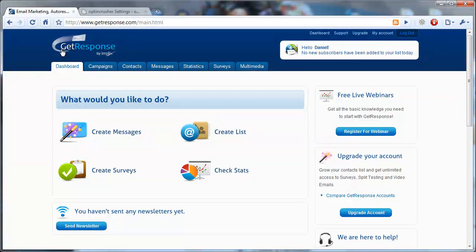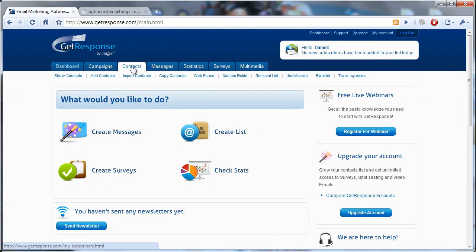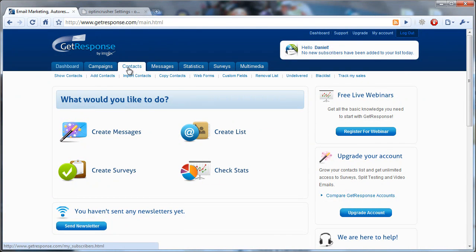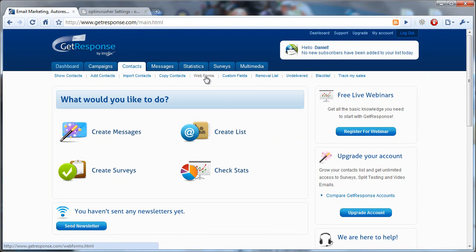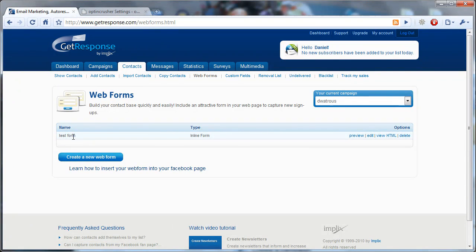In GetResponse, you come to Contacts from the tabs along the top, and then you choose Web Forms. Click that, and you can either create a new web form or choose one that you already have.